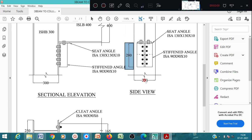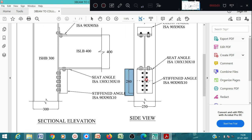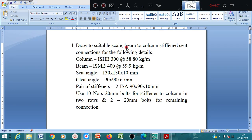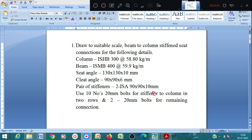Here is the given statement of the problem: draw to a suitable scale a beam-to-column stiffened seat connection for the following details - column is ISHB 300, beam is ISMB 400, seat angle 130 by 130 by 10 mm, cleat angle 90 by 90 by 6 mm, stiffening angle is a pair of stiffeners ISA 90 by 90 by 10. Use 10 numbers of 20 mm dia bolts for stiffener to column in 2 rows, and 2 numbers of 20 mm dia bolts for remaining connections.